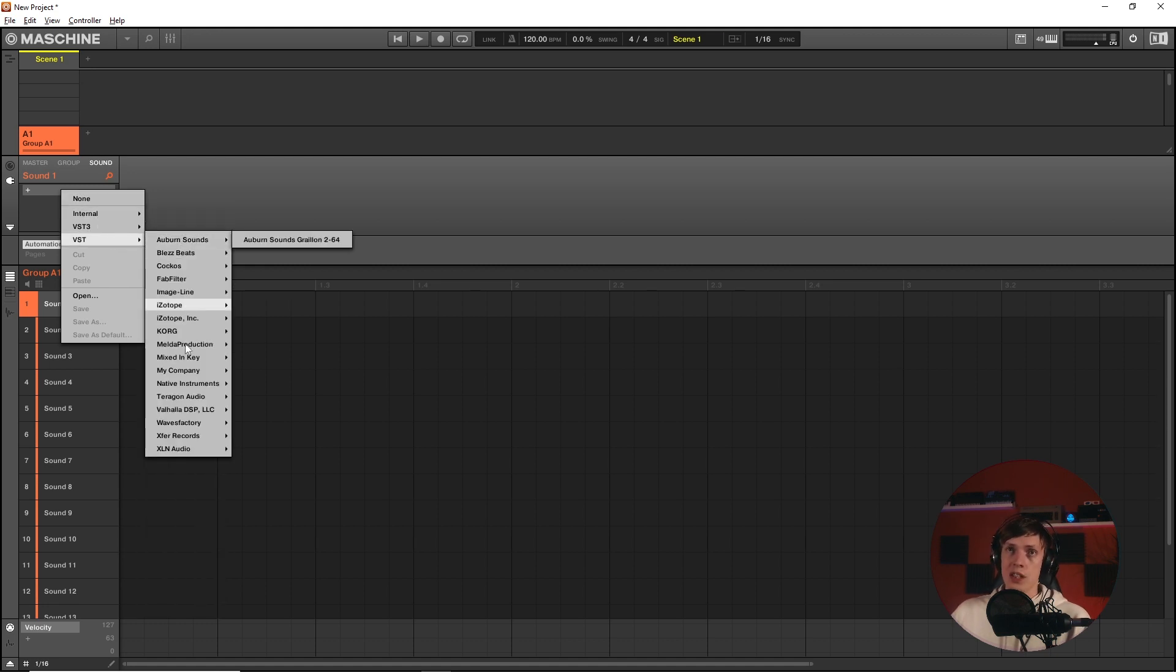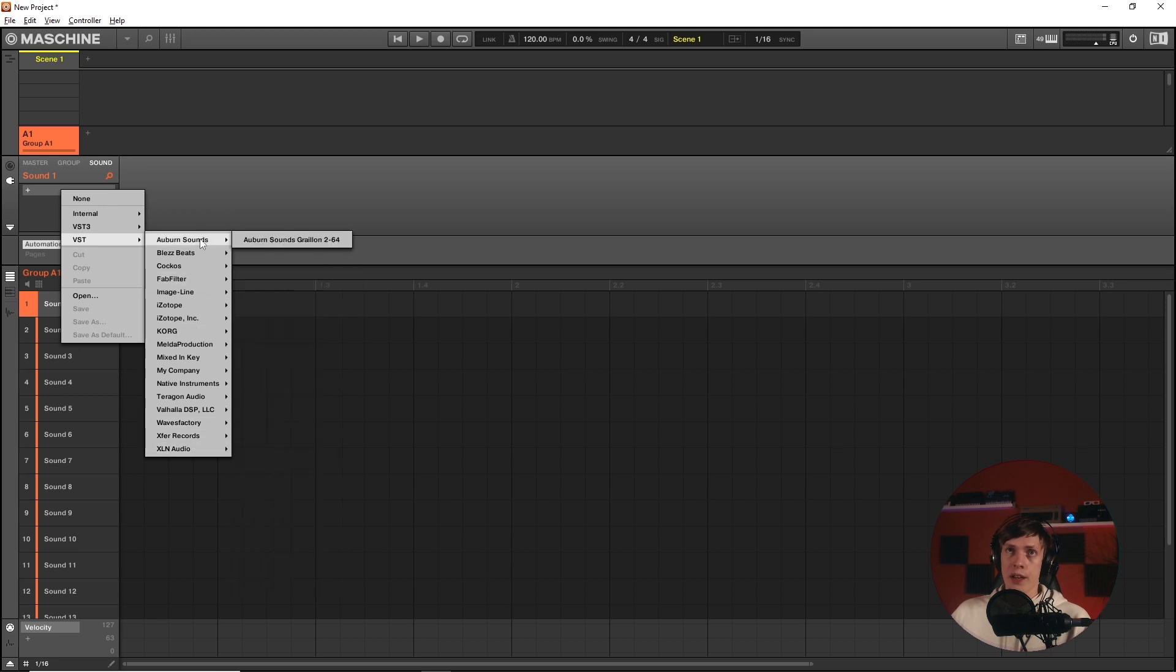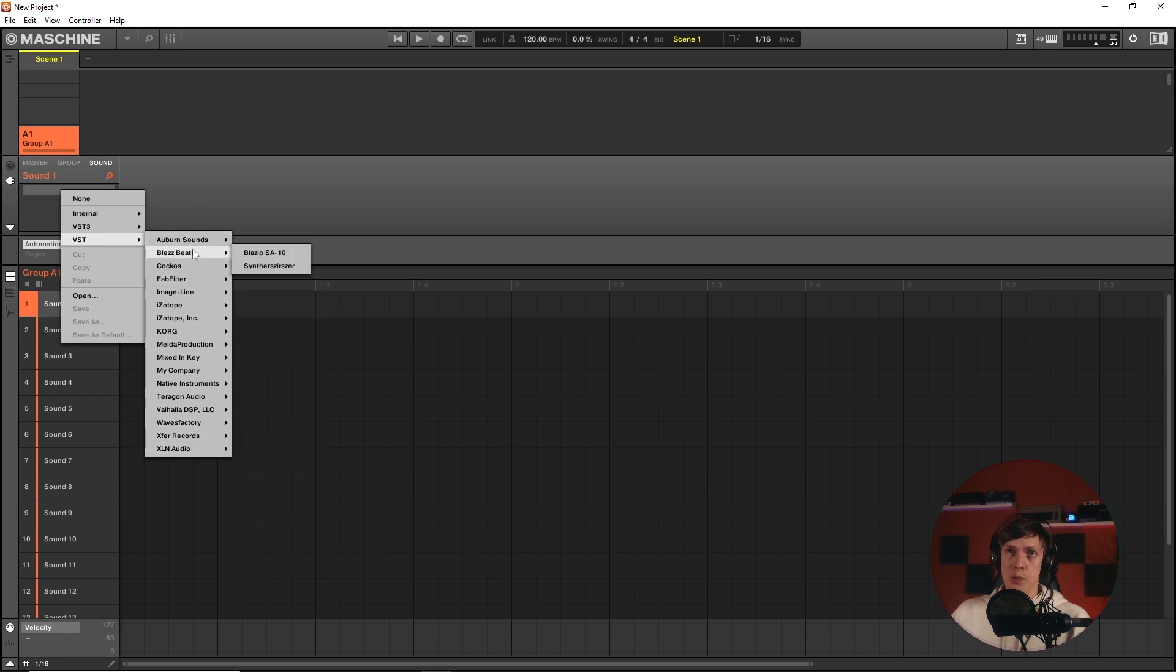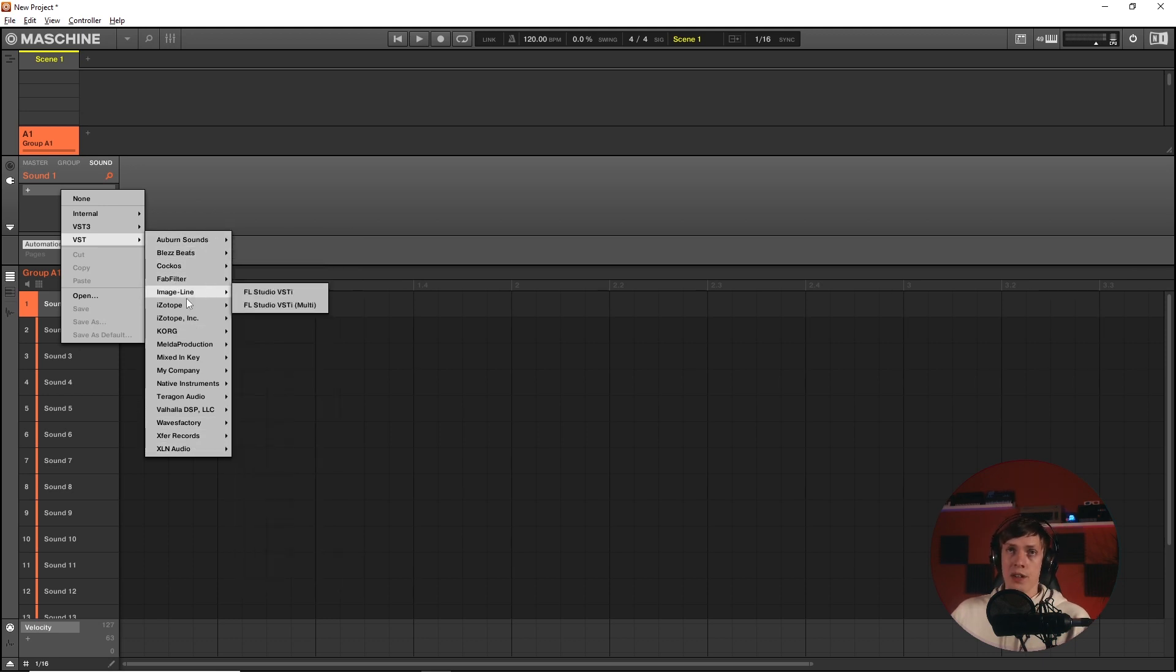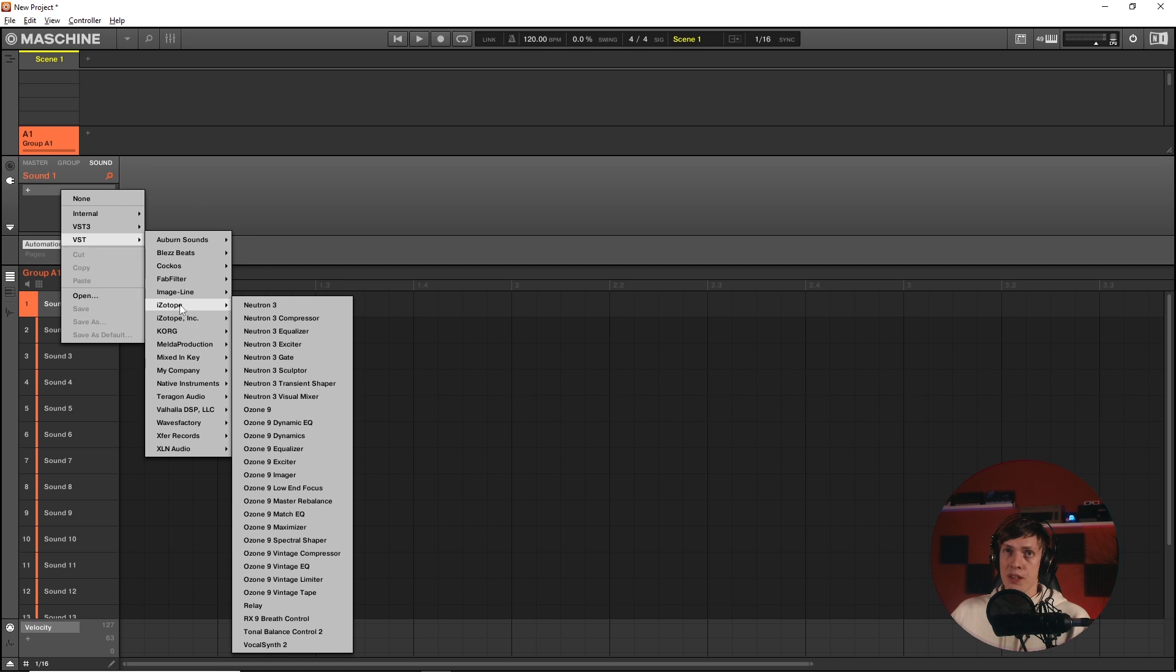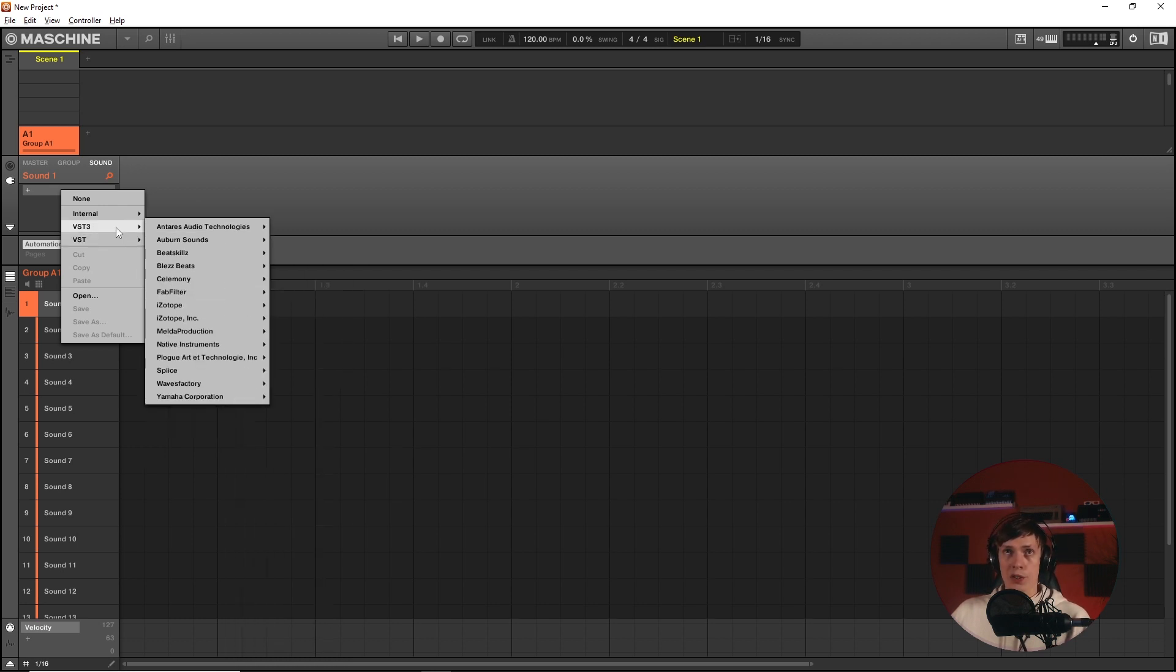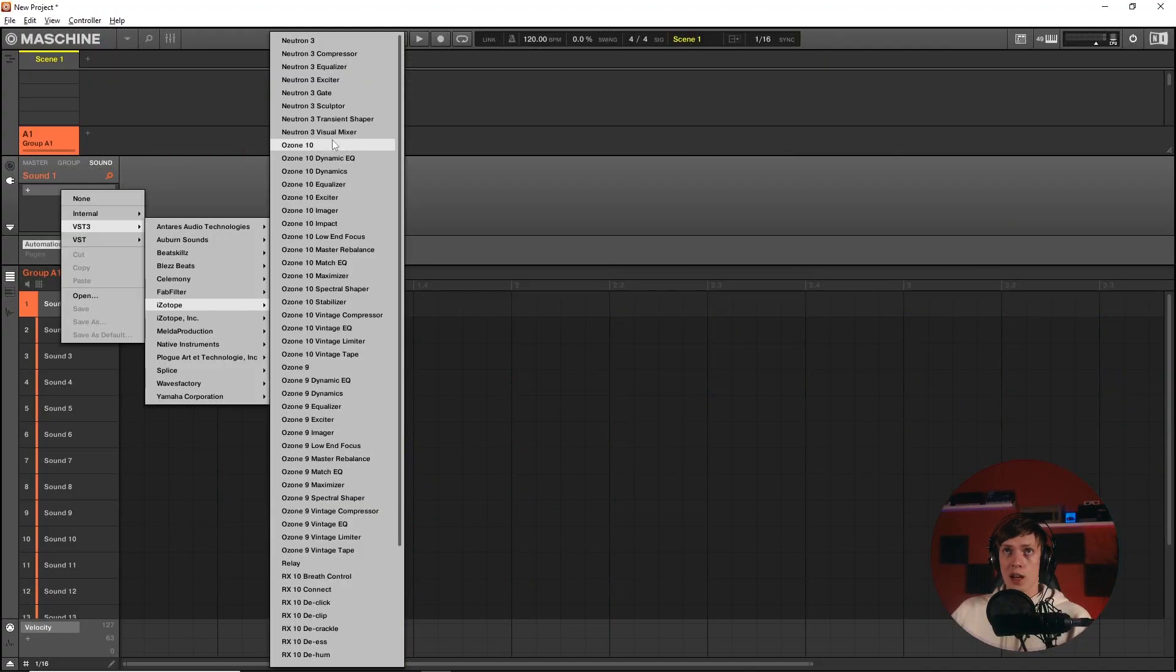For example, you see this lineup right here. We got Plus Beats in there, Auburn, FabFilter, iZotope. Let's have a look at iZotope here. We have Ozone 9. But if we go over to VST3, which is the new part of the Maschine update, and we go to iZotope there, you can see Ozone 10 is there.